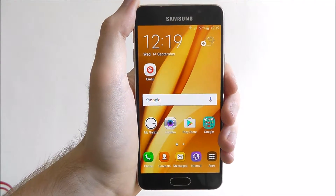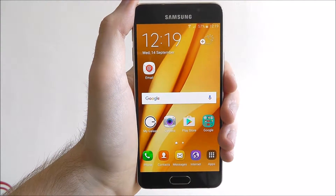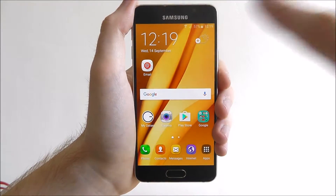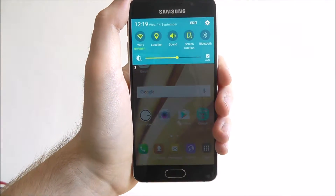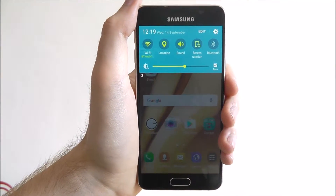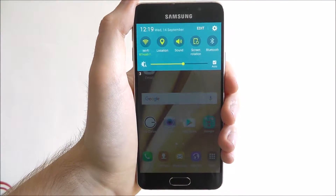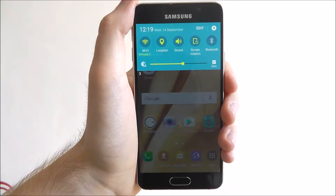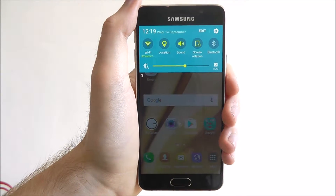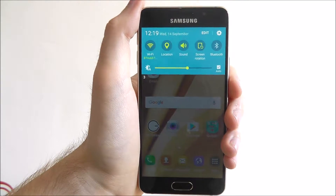To access its quick settings all you need to do is take your finger to the top of the screen and drag it down. As you can see we've now unlocked some extra little additional settings that we can quickly toggle on or off.